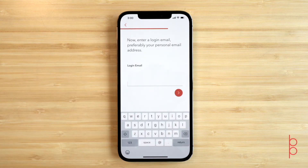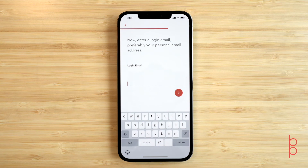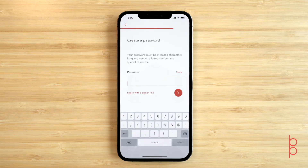Now, just enter your login email, preferably a personal email address. And enter a password that must contain at least eight characters, a letter, number, and a special character.